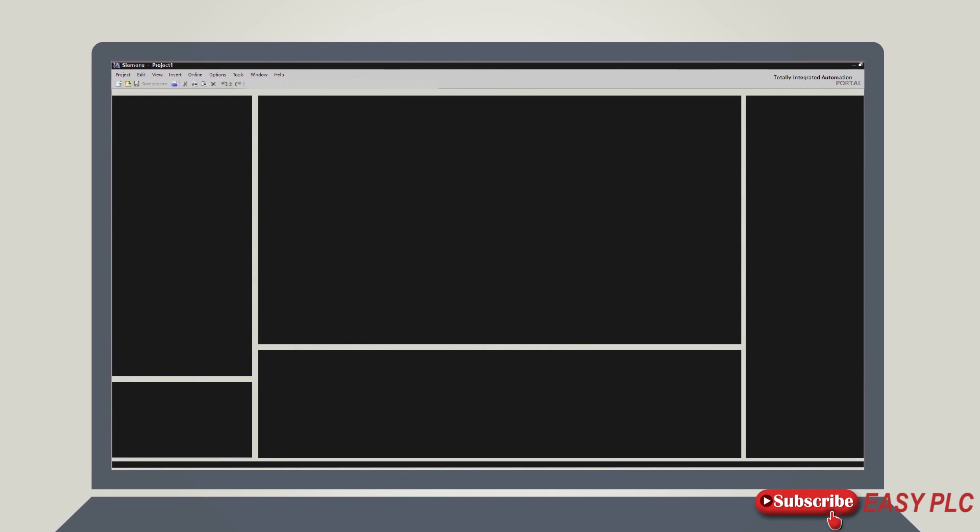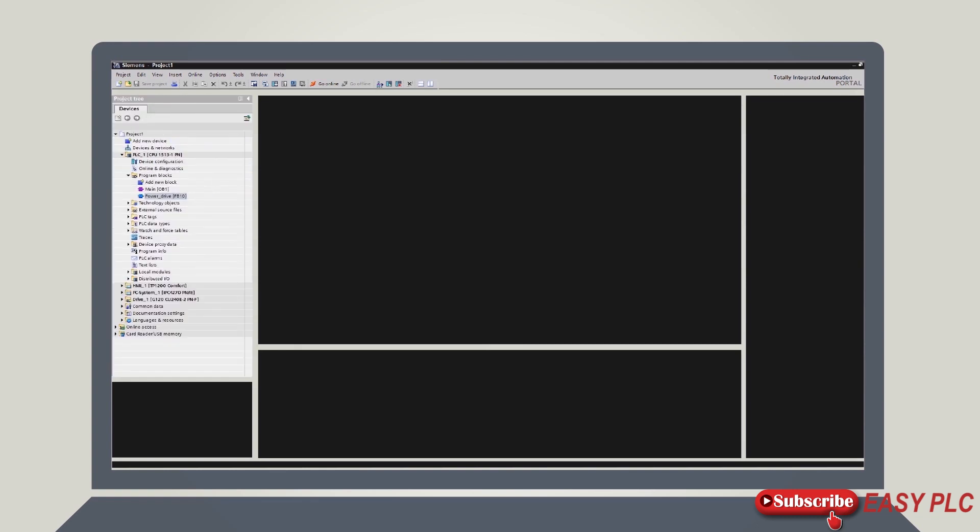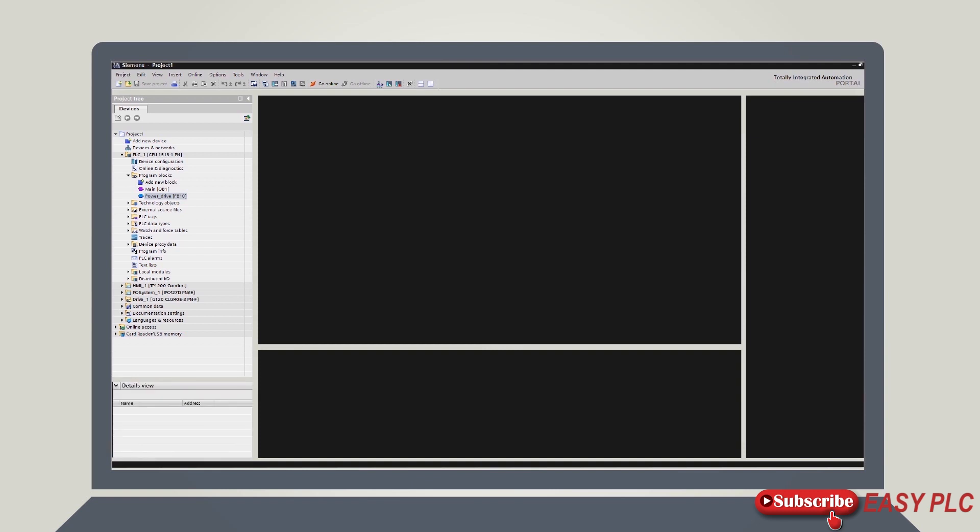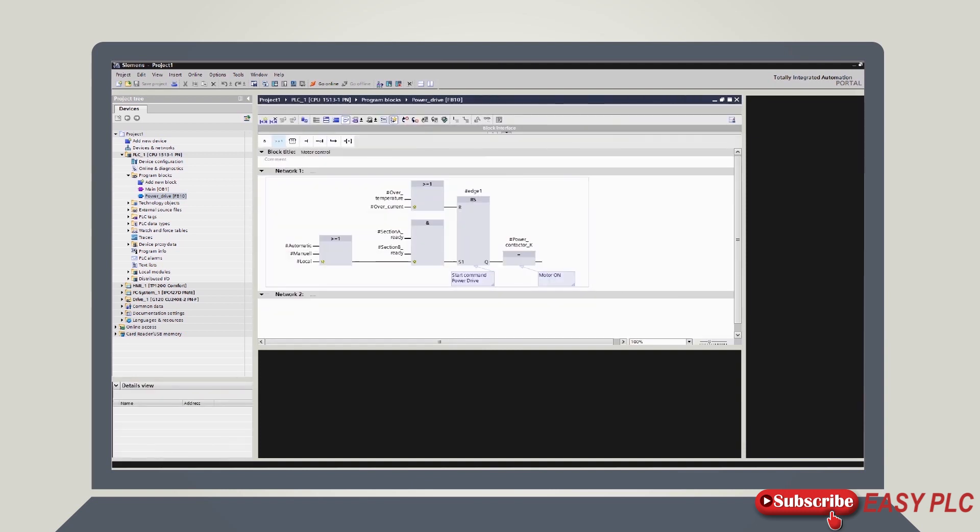In the project view, you'll find all the key commands in the menu bar and in the function bar below, additional frequently used commands. Through the project navigation, you have access to all components and project data. If you select an object in the project navigation, the detailed view will display.